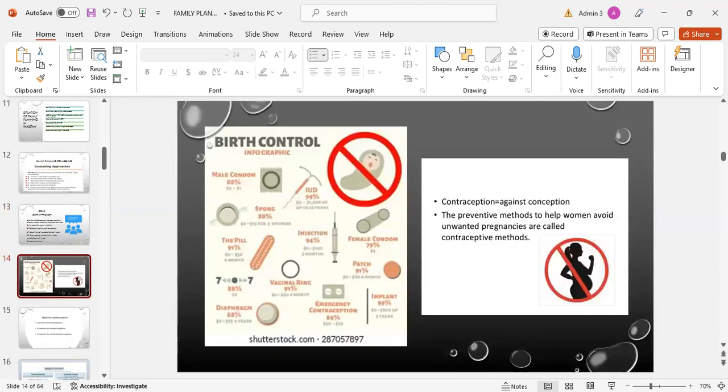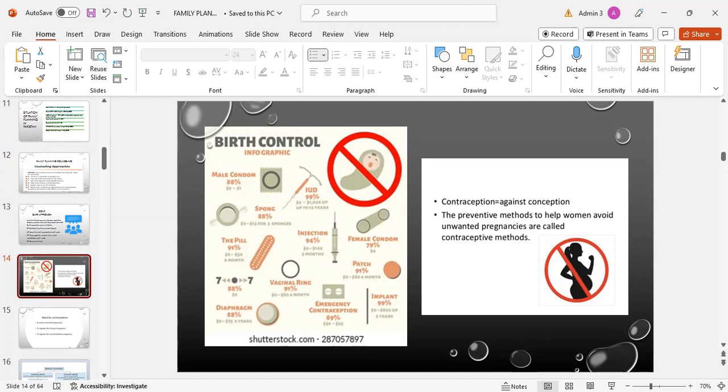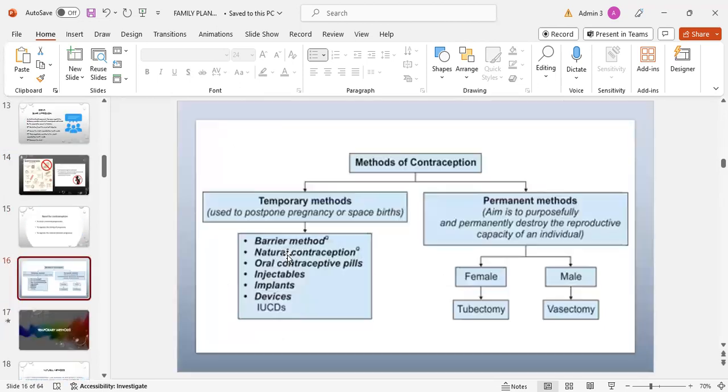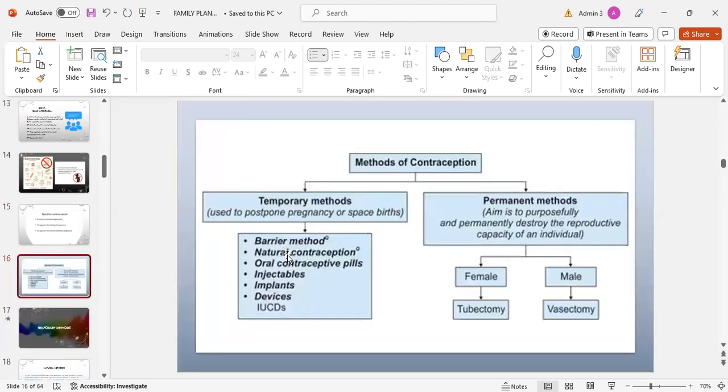What is contraception? Contraception means against conception, the preventive method to help women avoid unwanted pregnancies. Need for contraception: to avoid unwanted pregnancies, to regulate the timing of pregnancy, and to regulate the interval between pregnancies.